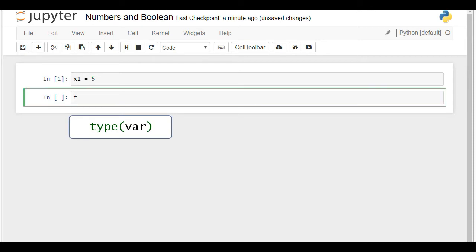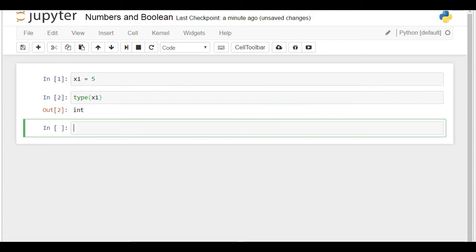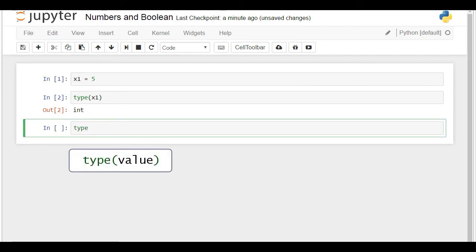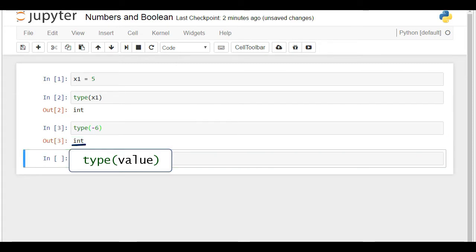Within the brackets, we must place the name of the variable whose type of value we want to verify. I'll type x1. Shift plus Enter and the result we obtained is int, which indicates the value is an integer. The type function can also be applied directly to a value instead of a variable. For instance, if I write type(-6), Python will correctly point out that minus 6 is an integer.